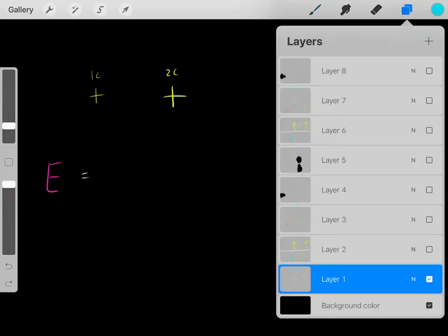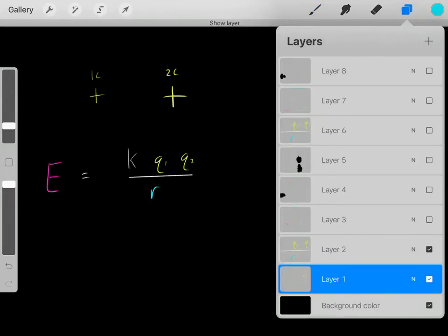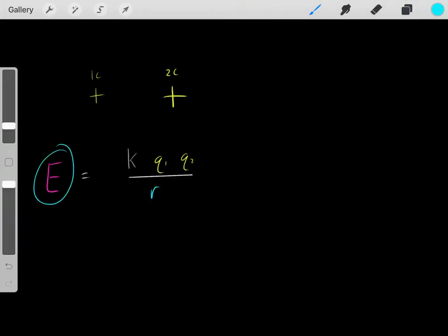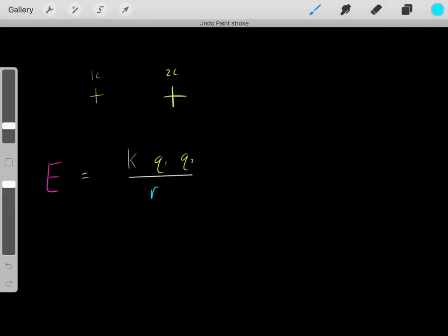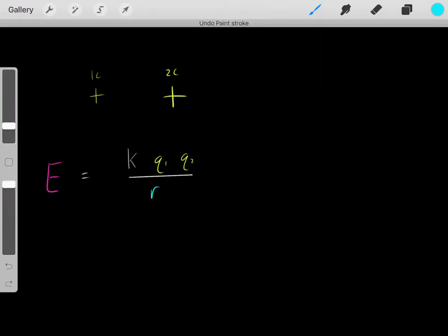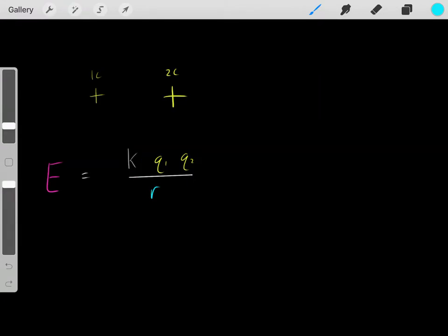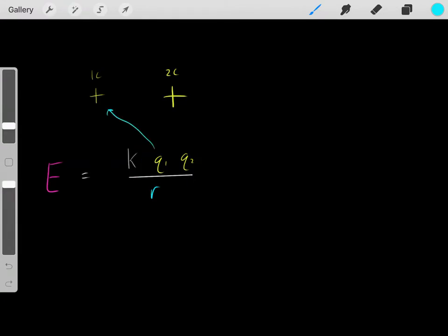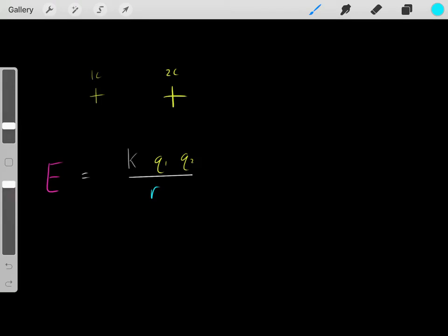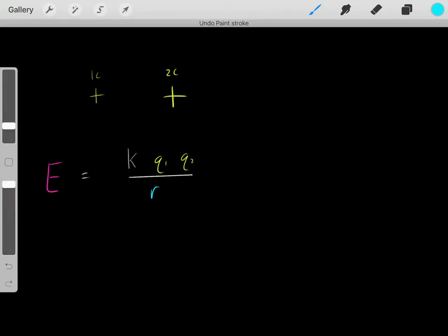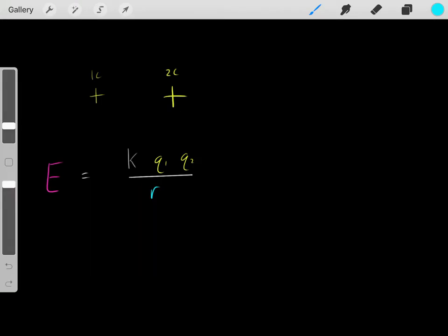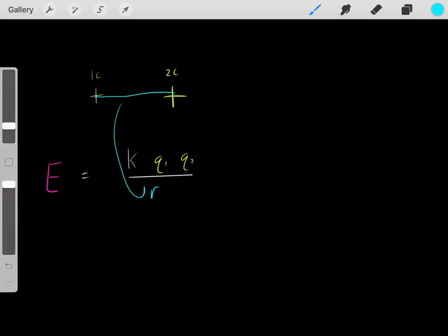To determine that, we use this simple equation. The electrical potential energy of a system equals Coulomb's constant, multiplied by the magnitude of charge 1, multiplied by the magnitude of charge 2, divided by R, which represents the distance between the center of charge 1 and the center of charge 2.